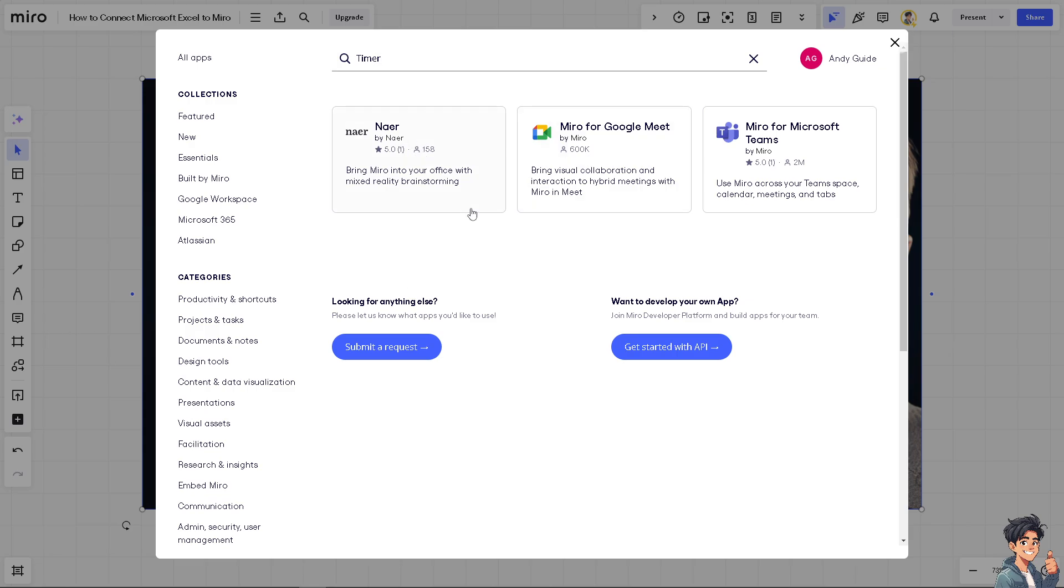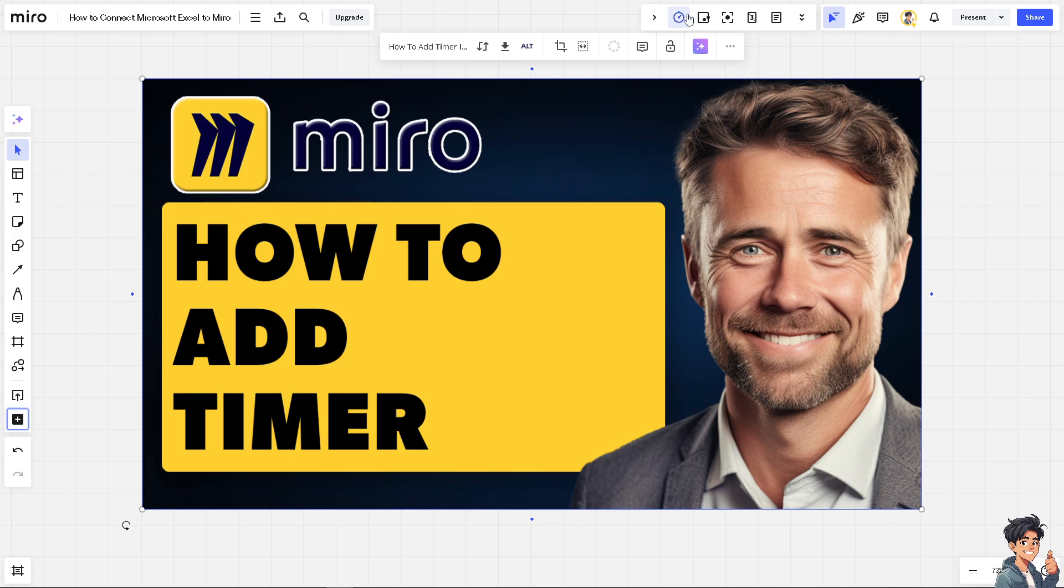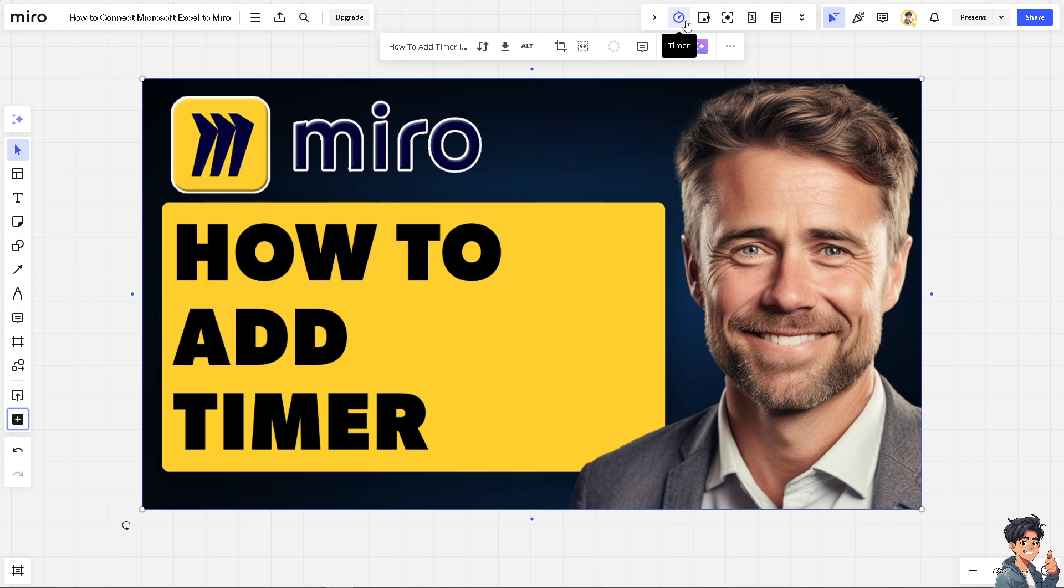Now if you can't find the timer here, it's basically that they put the timer here on the top right corner because in the past before the update, the latest version that I work with, you need to click on the apps to get the timer. But now essentially the timer is here.